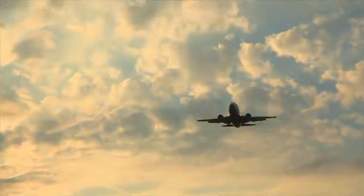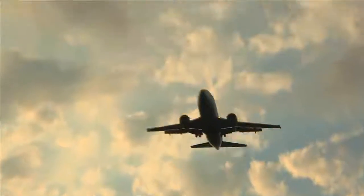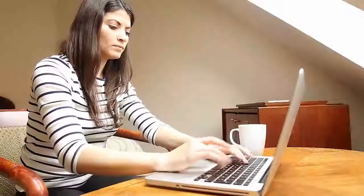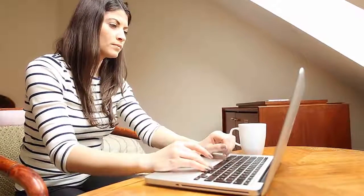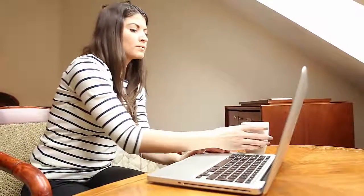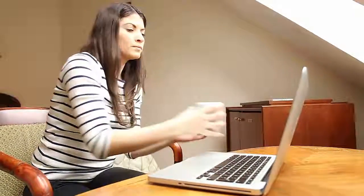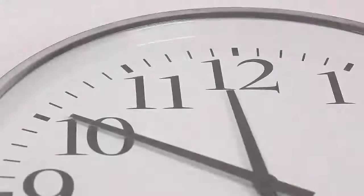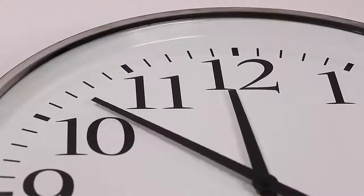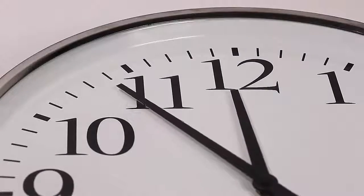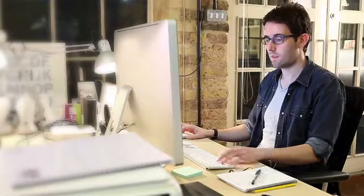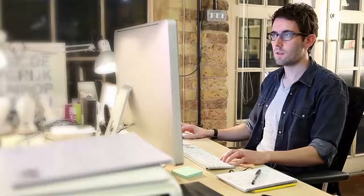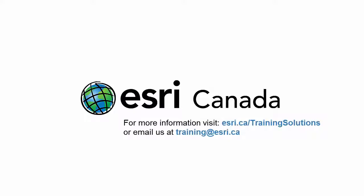Without the complication and expense of travel, Esri Canada's instructor-led online training translates directly into time and cost savings for students and employers, while giving you access to a variety of courses and scheduling options. Register for one of these top quality online training courses today.